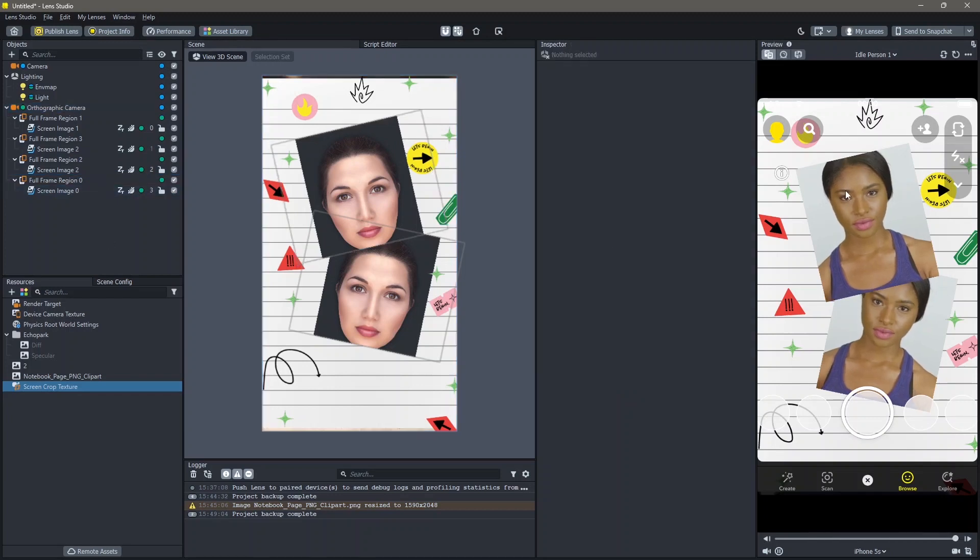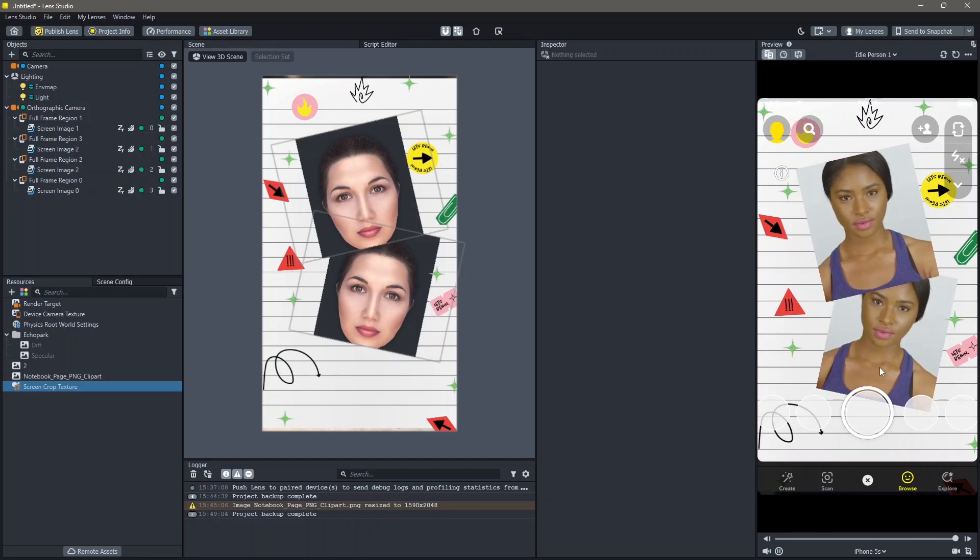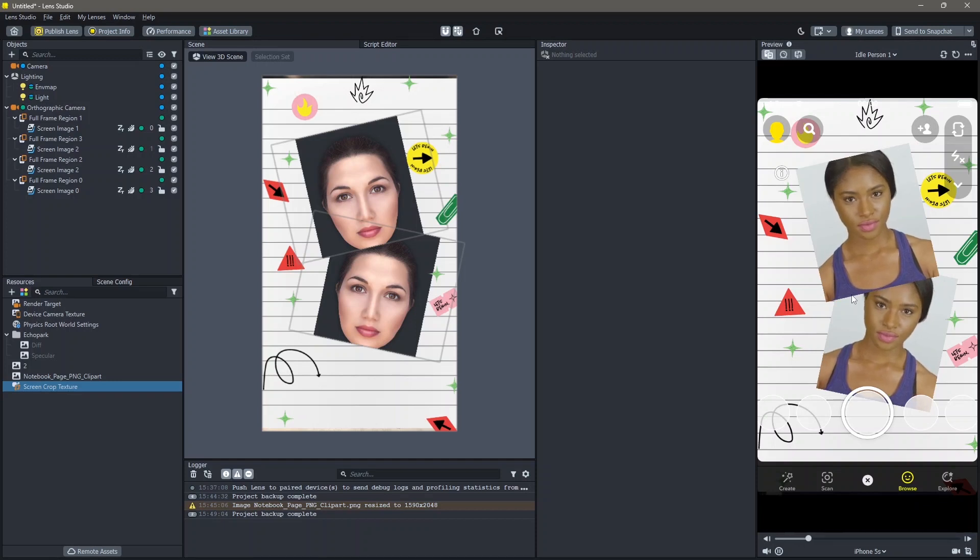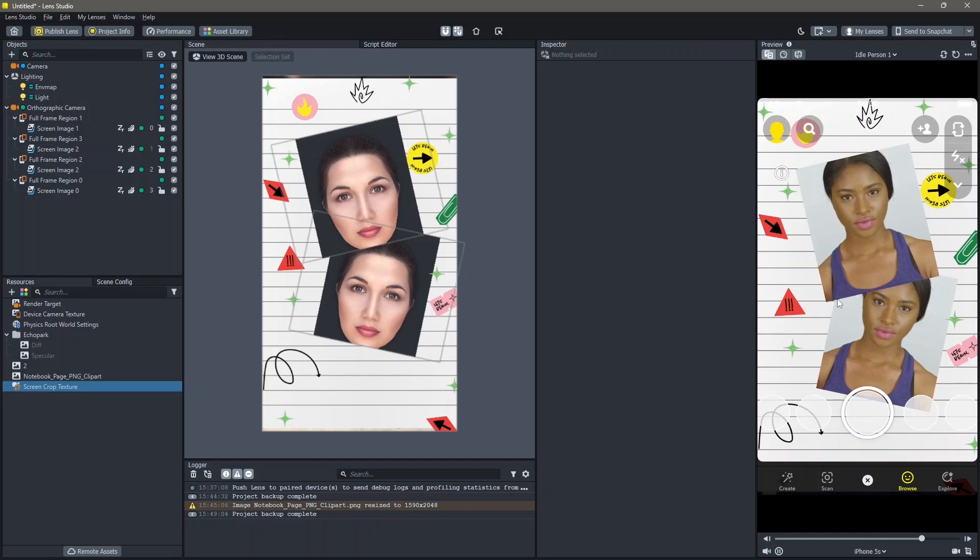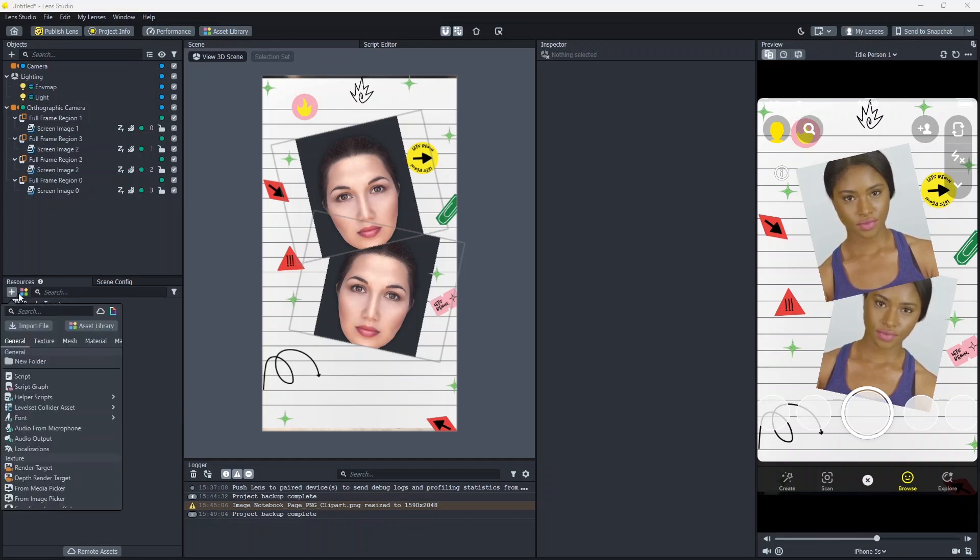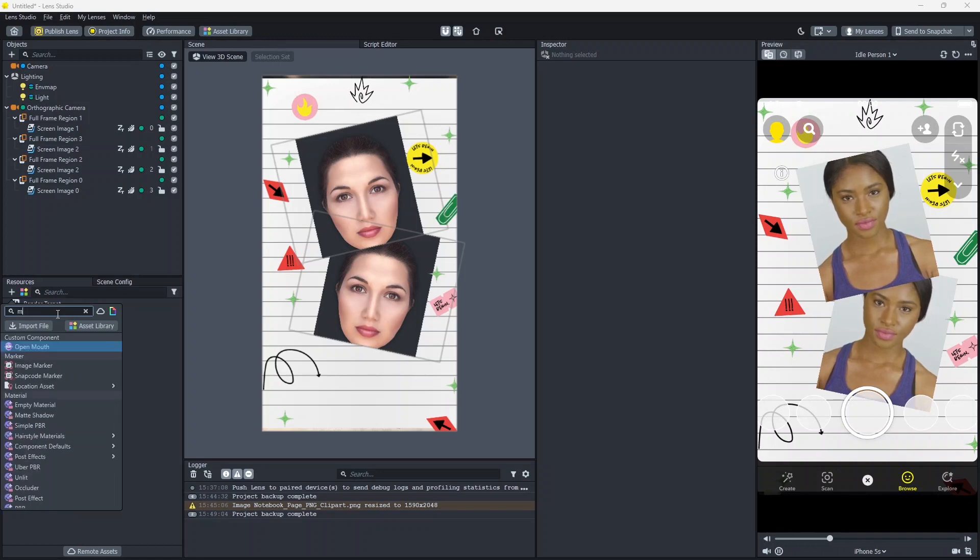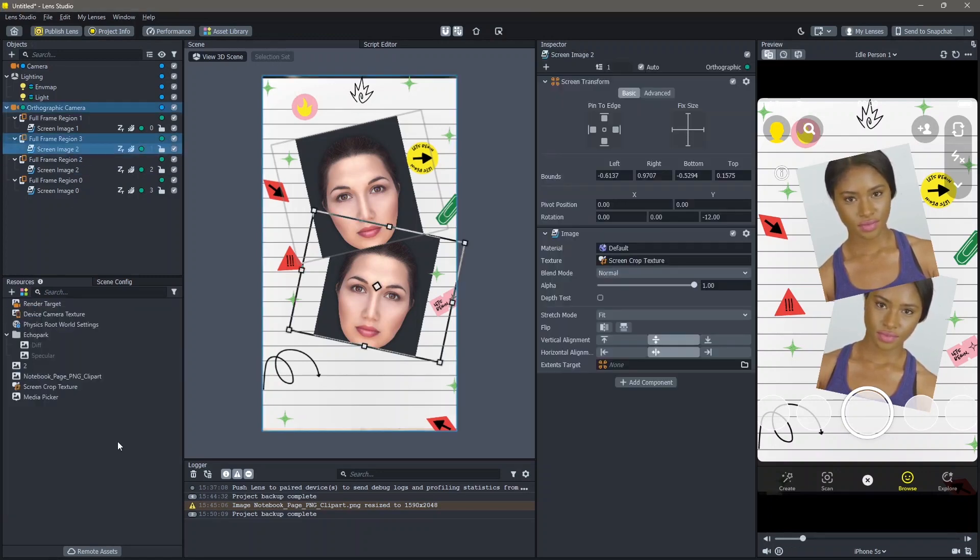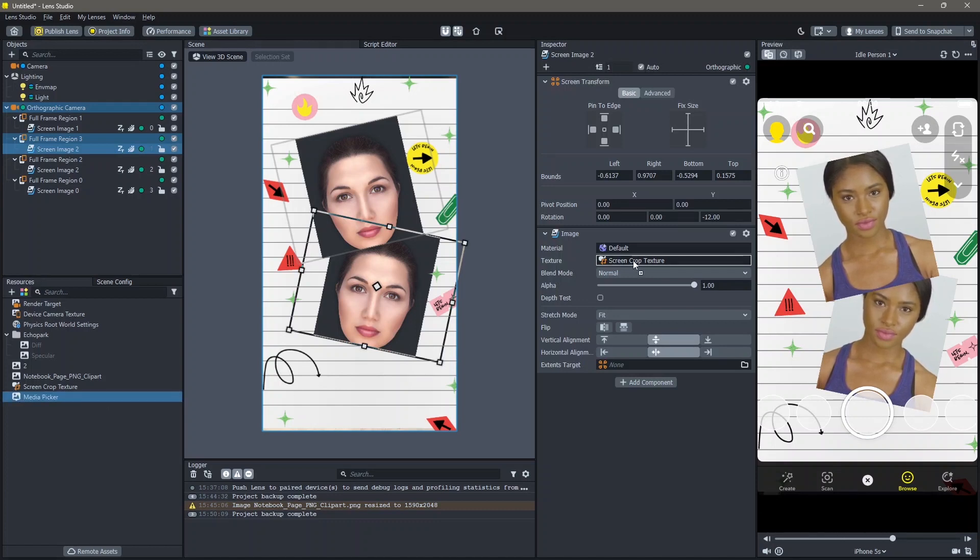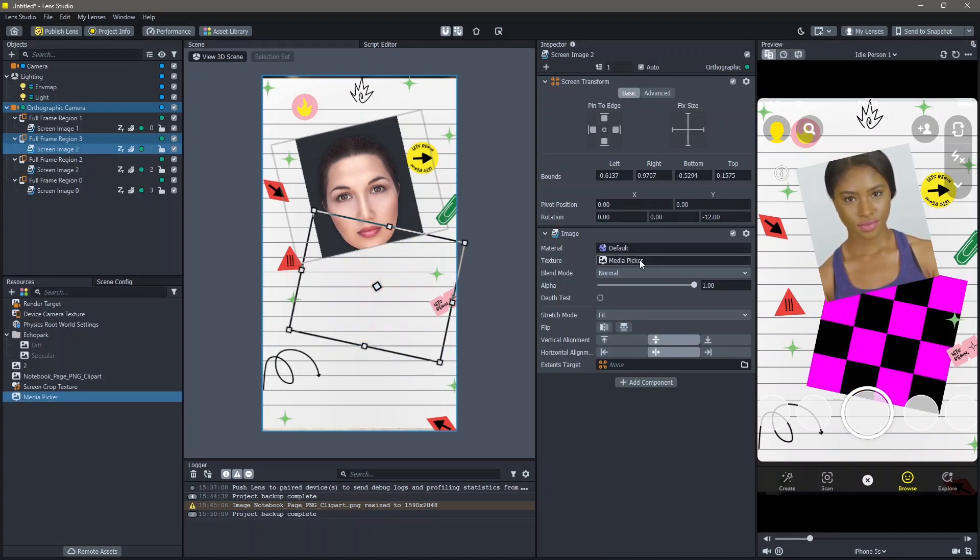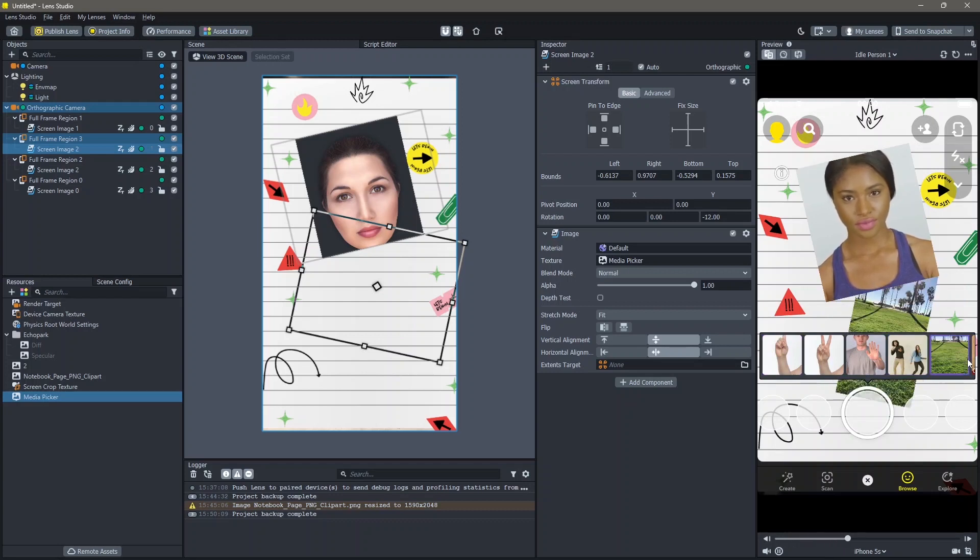Now both of these images are the same. What if you want to add this image from your gallery? You can do that as well. To do that go to your Resources panel, click on Add New Resource and search for Media Picker. Then select the screen image and drag and drop this Media Picker into the texture. And you can see that you can add any image that you would like.